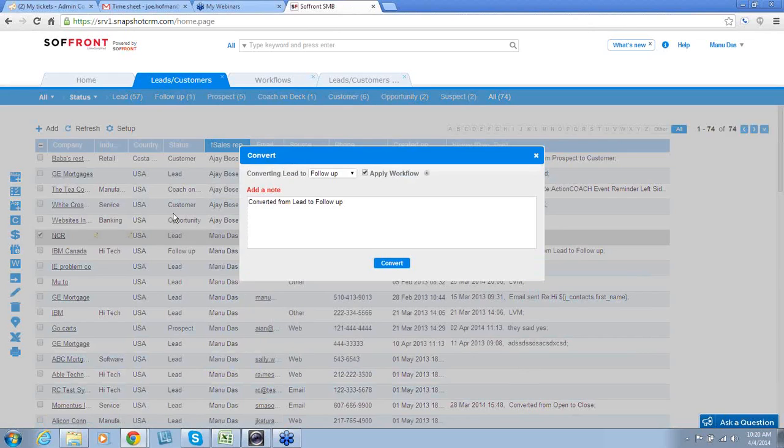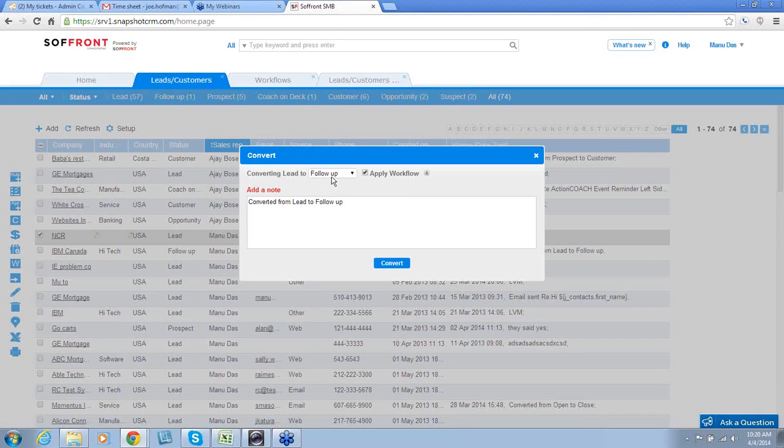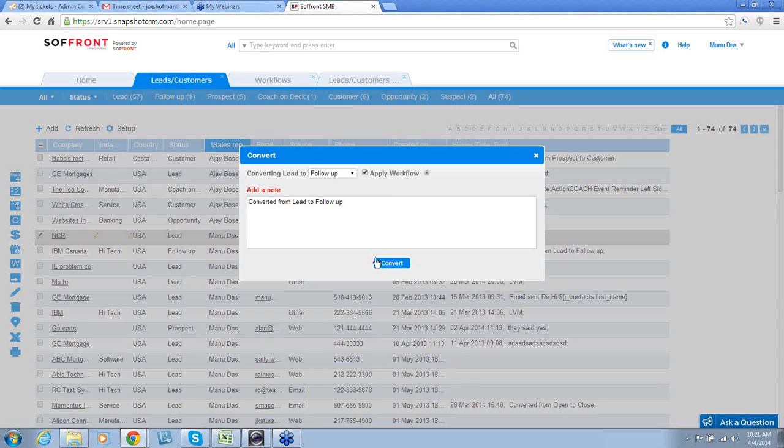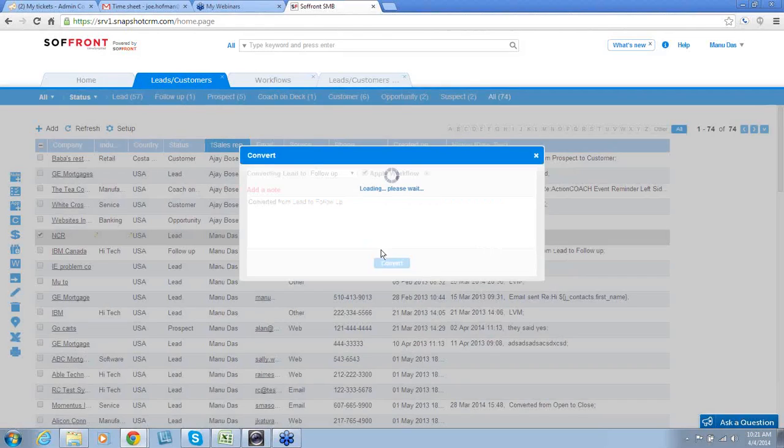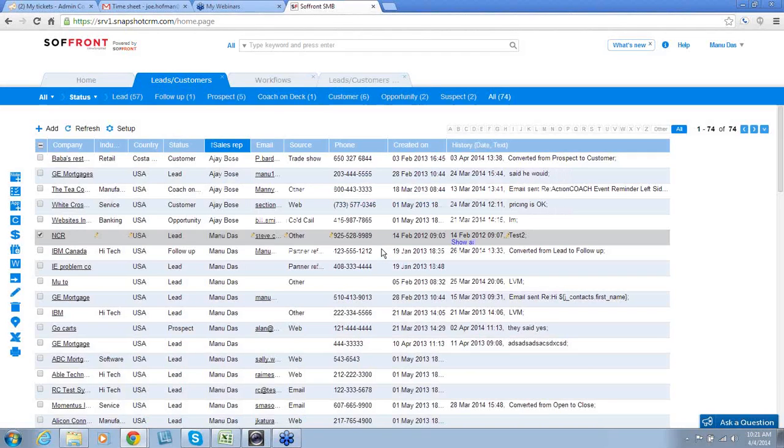This will convert my lead to the next stage in our workflow. This box tells me that the next stage in the workflow is follow up. Make sure this box is checked to apply the workflow, and then hit convert and OK.